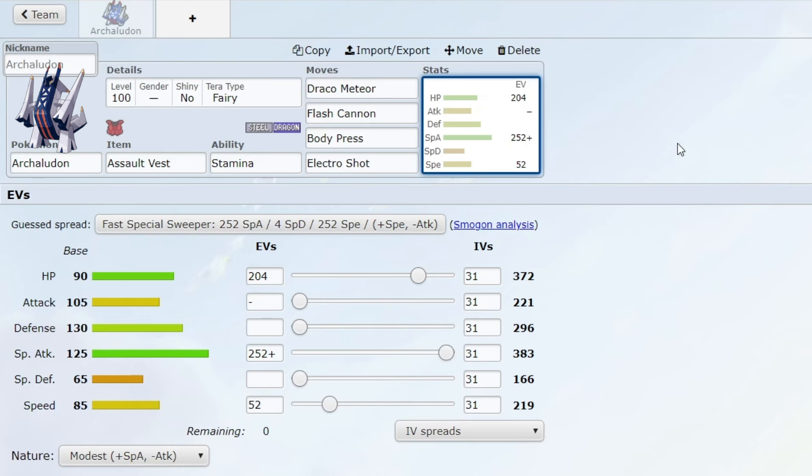You cannot really KO it. For example, Great Tusk's Headlong Rush only has a very small chance to KO Archaludon with a spread like this.